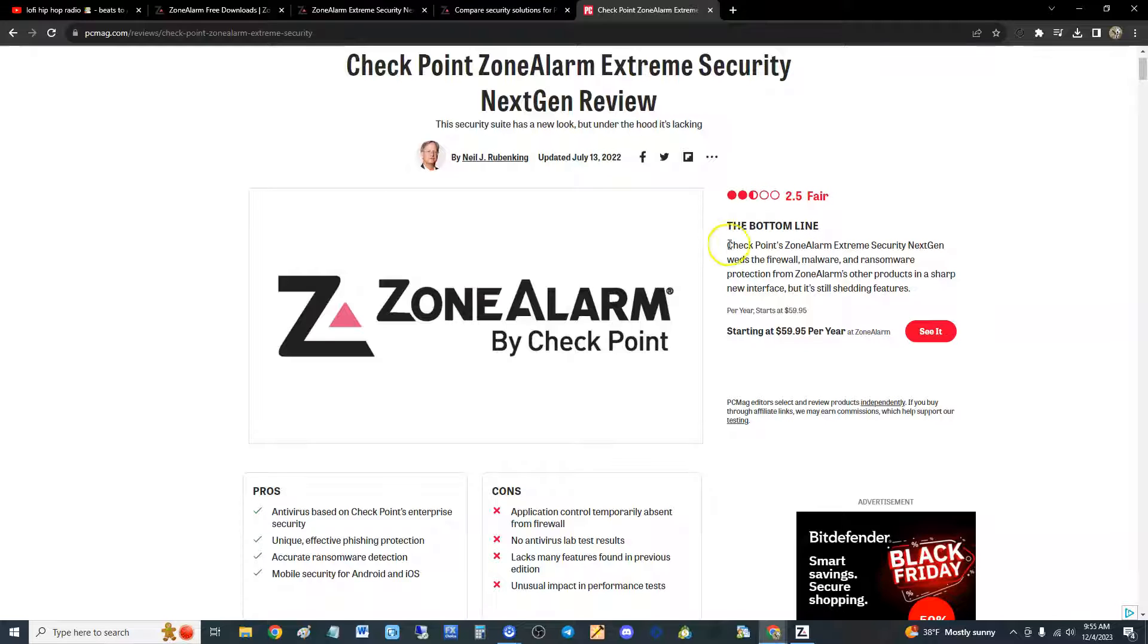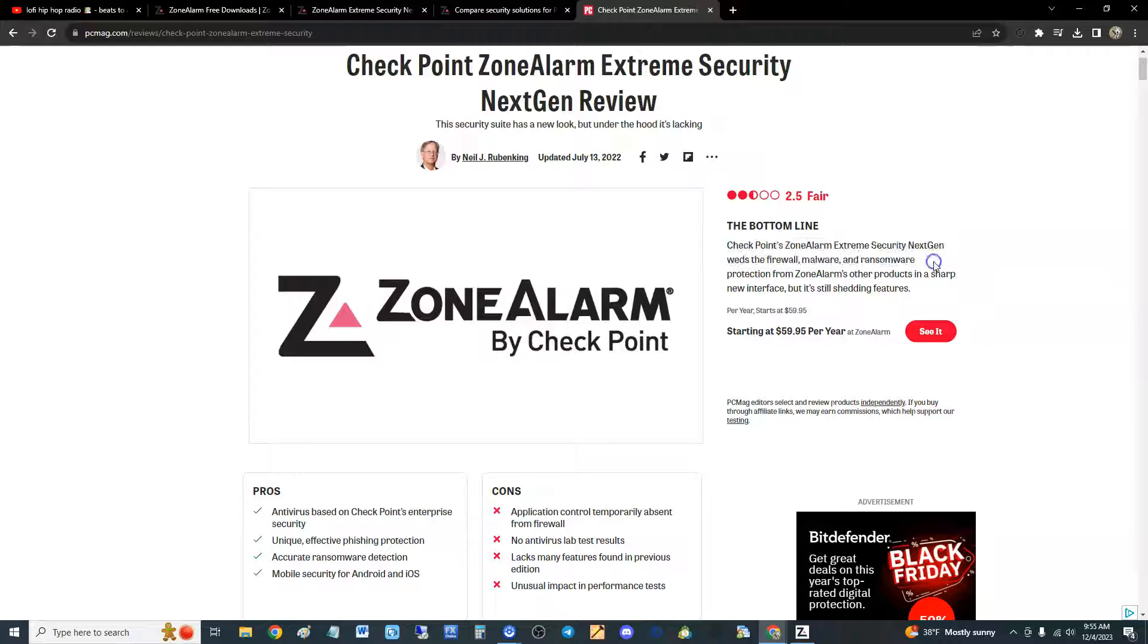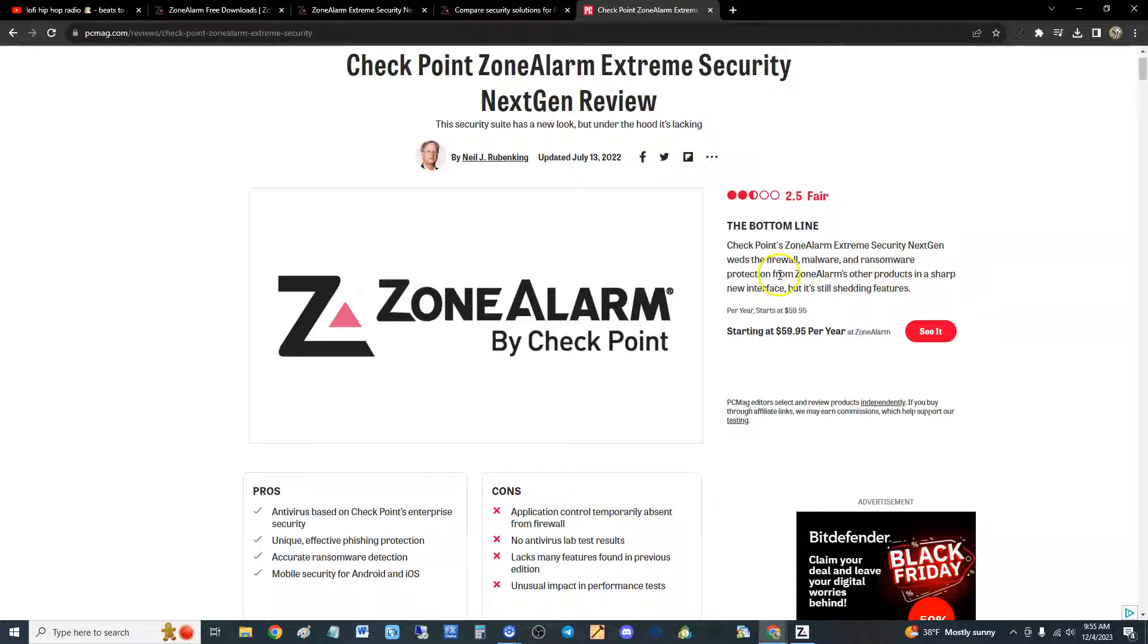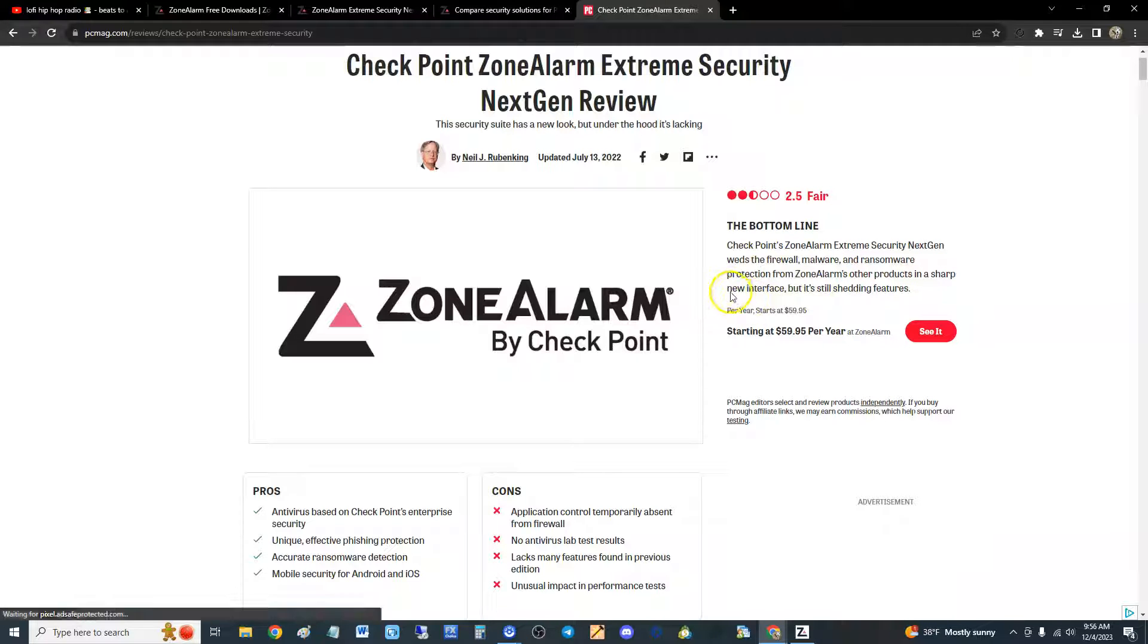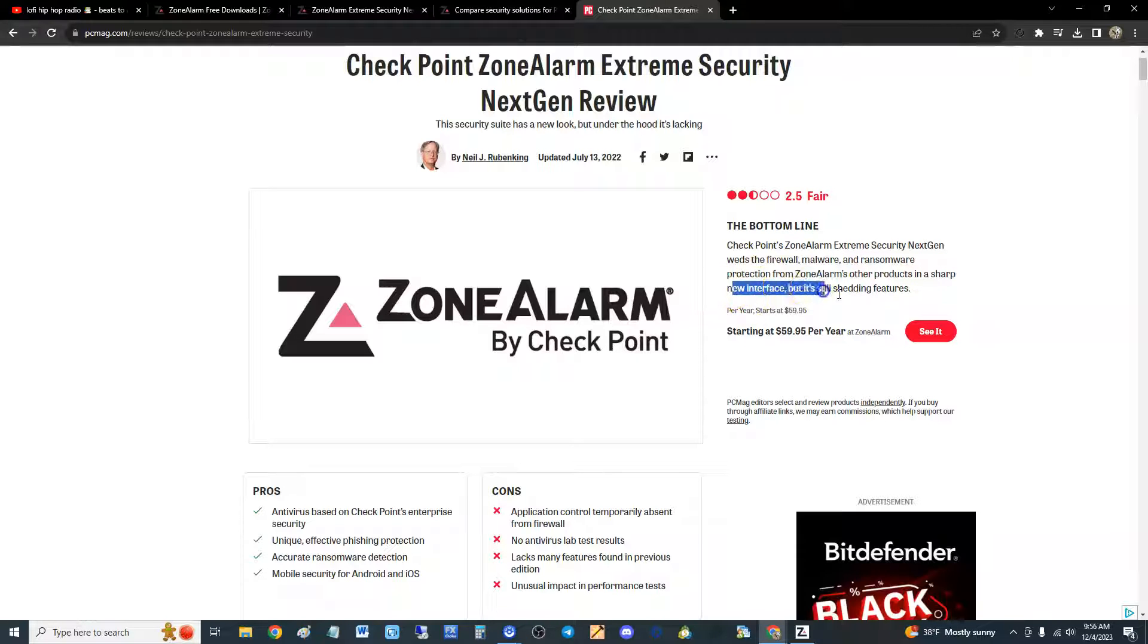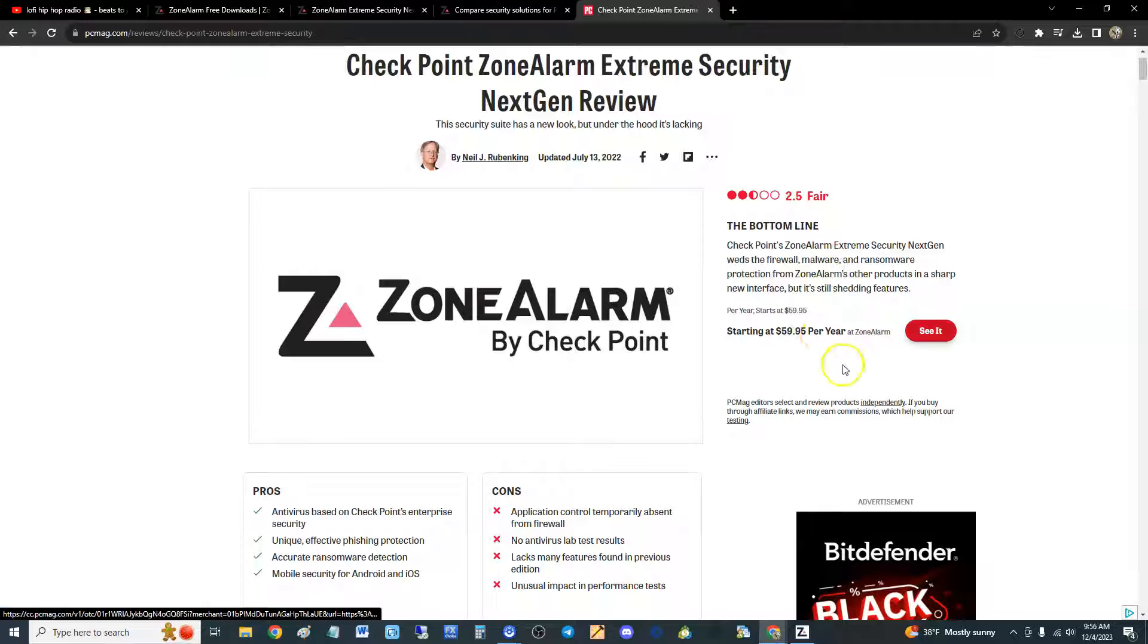PC Magazine is very thorough; they even do tests. We're going to take a look at the test and see how it did against malware. But 2.5 out of 5, that's pretty bad guys. The bottom line is Check Point ZoneAlarm Extreme Security NextGen weds the firewall, malware and ransomware protection for ZoneAlarm's other products in a sharp new interface, but it's still shedding features.